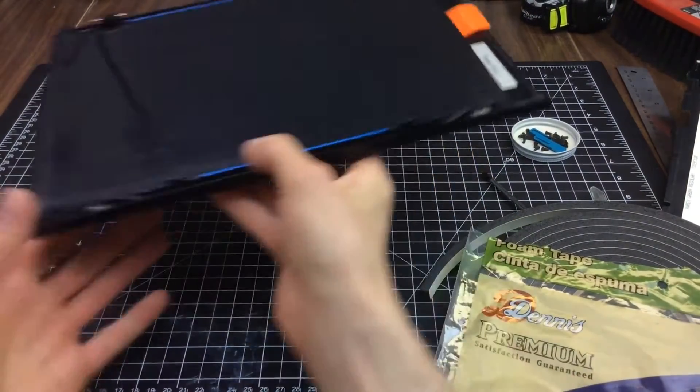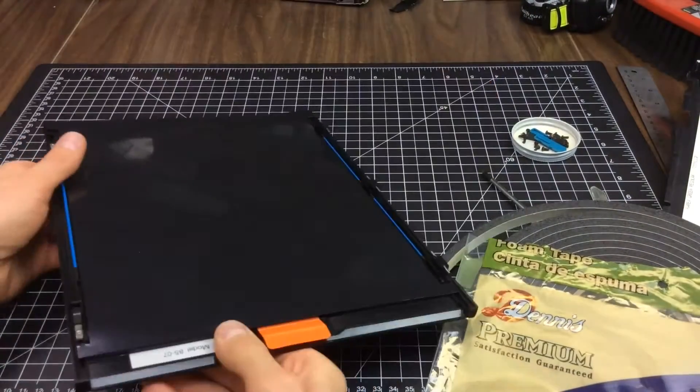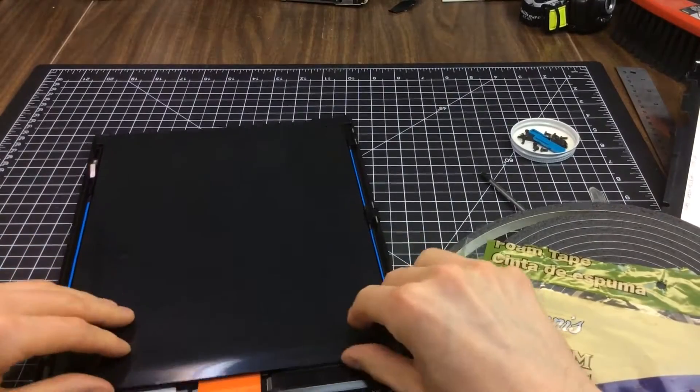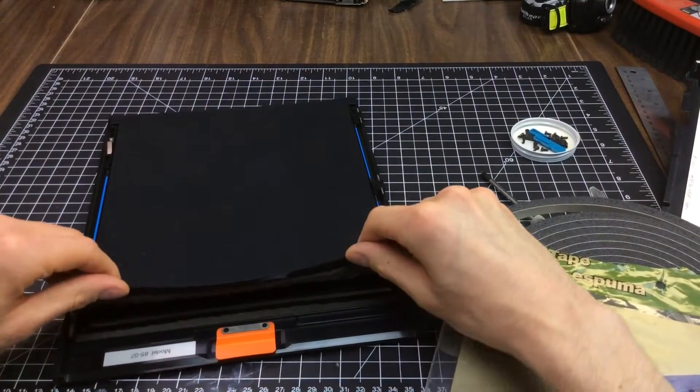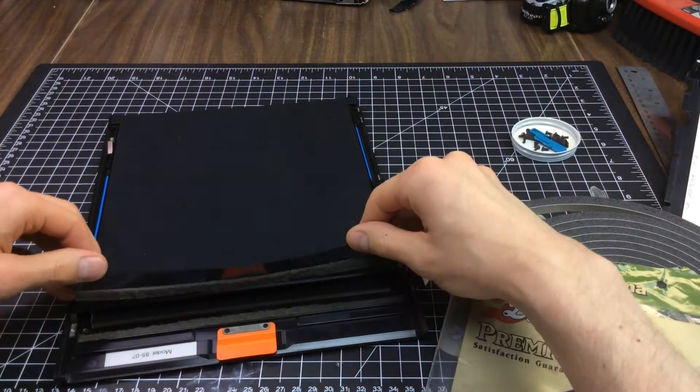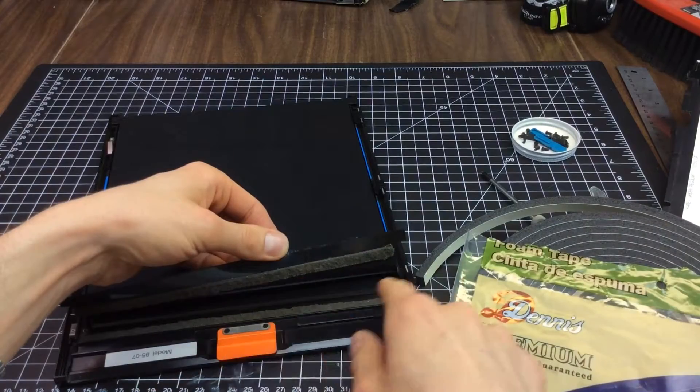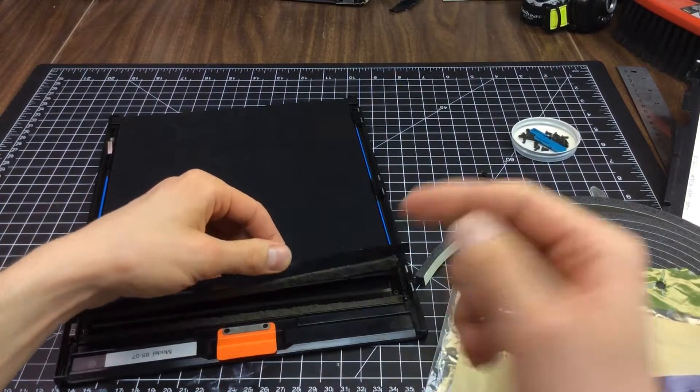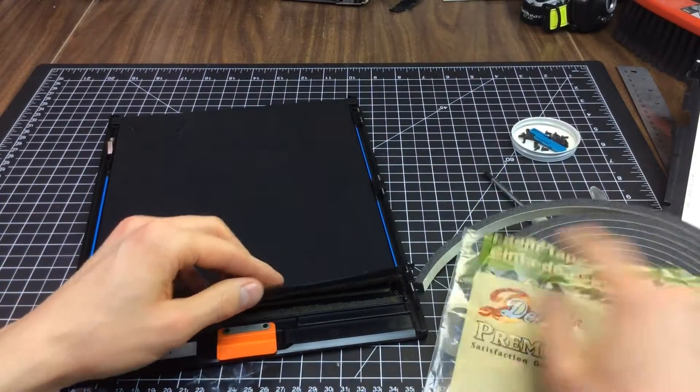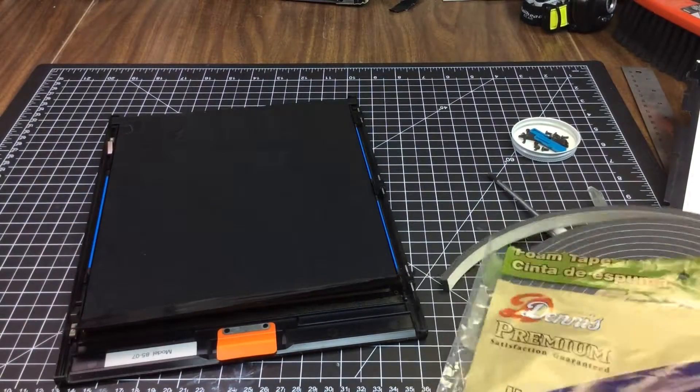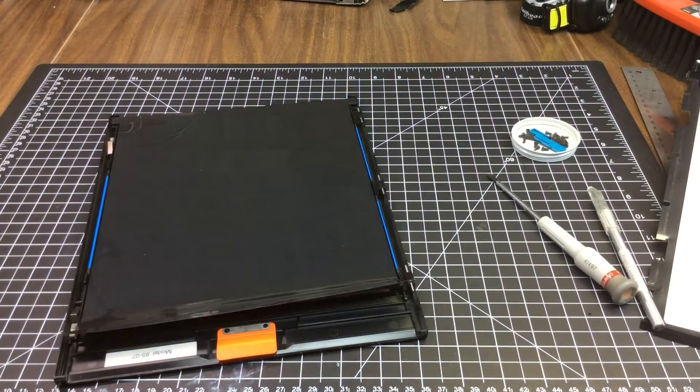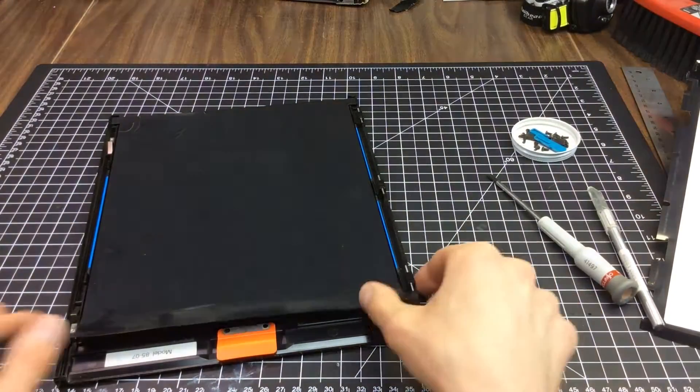When you're done with that side, do the same on the other side. This foam is a little deeper in. So you peel both sides off, stick it in with new foam on that side.